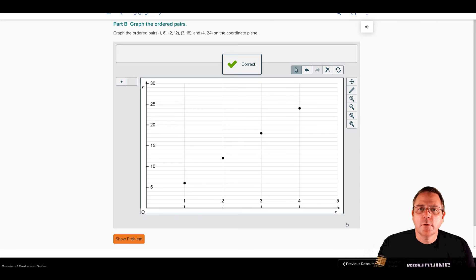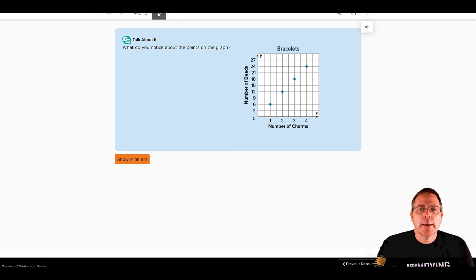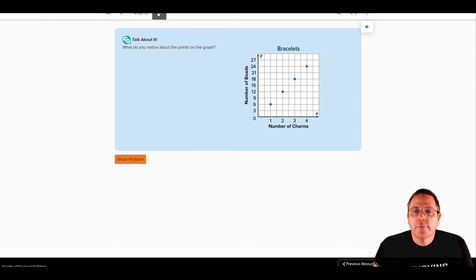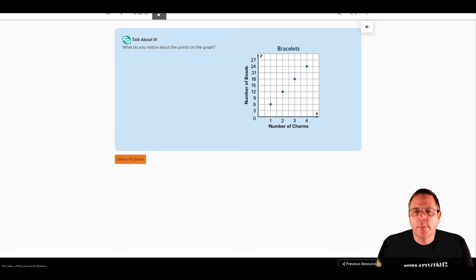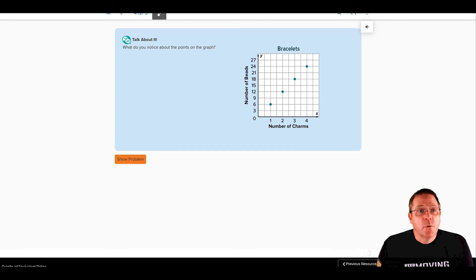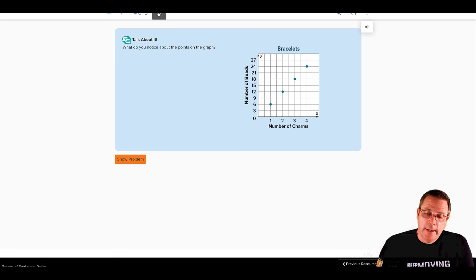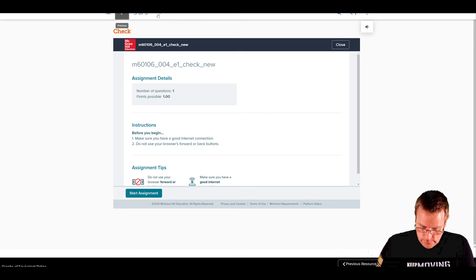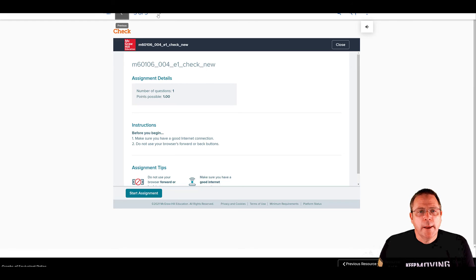Check our answer. Our answer checks. Excellent. What do you notice about the points on the graph? Think about it for a minute. Write down on a sheet of paper for me what you notice about the points on a graph. Pause the recording while you do it. What do you notice? Well, you should notice the points on the graph make a straight line, making it a linear equation and a linear graph.